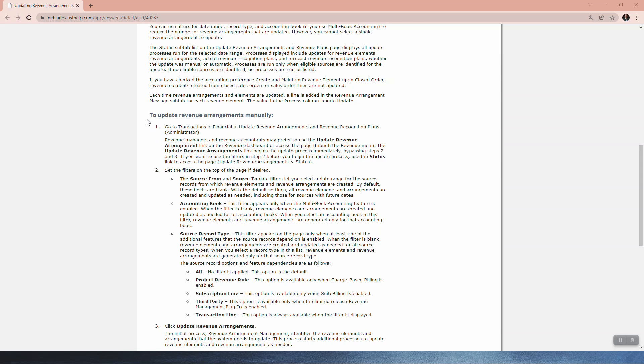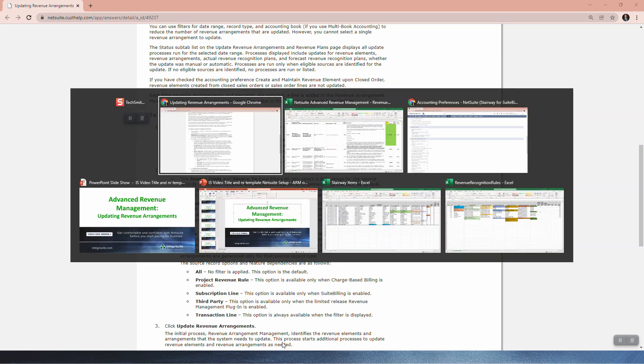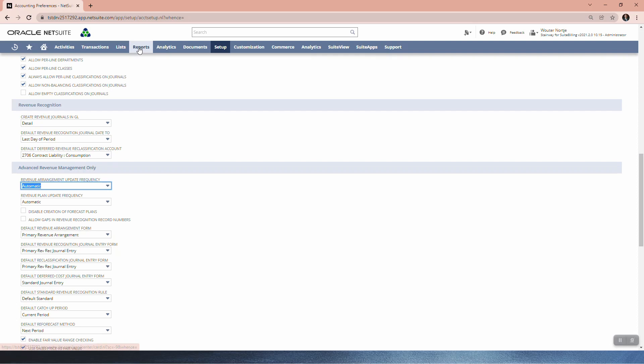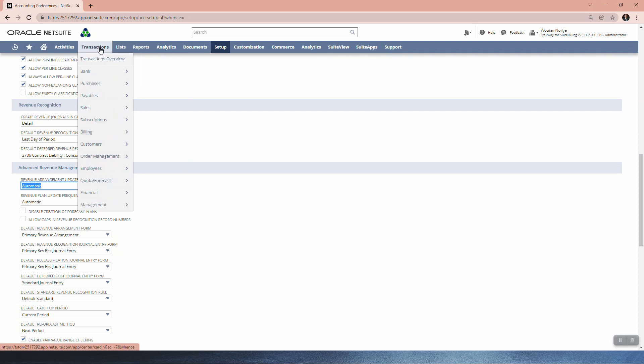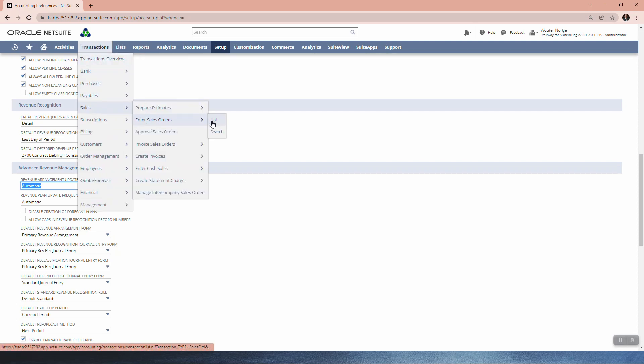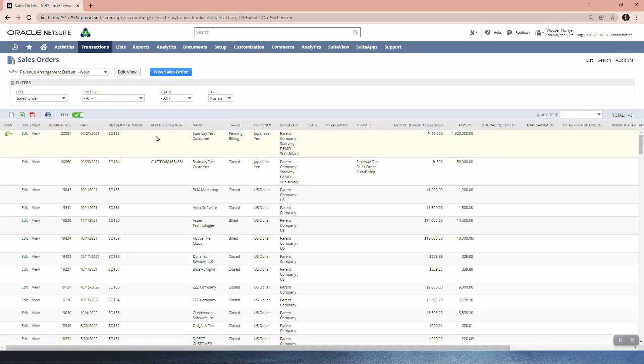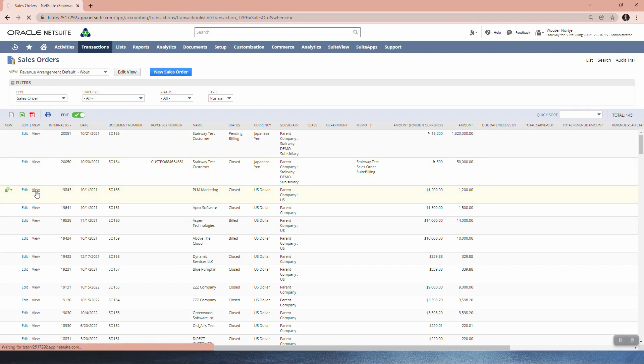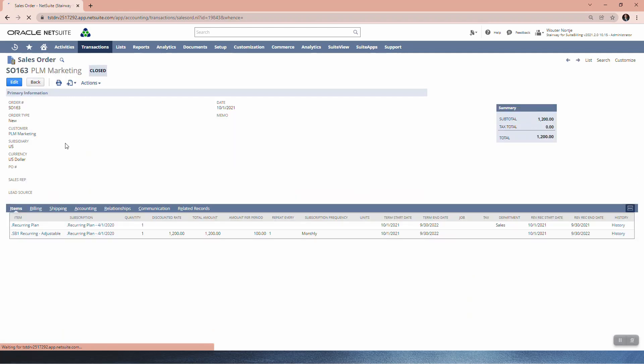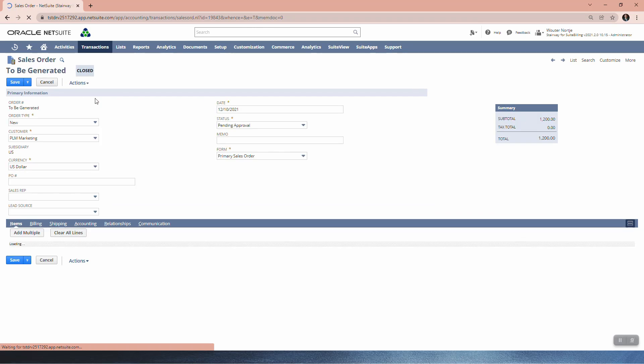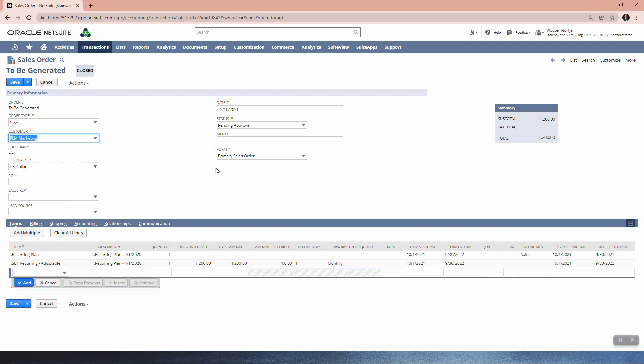The next section here is around updating the revenue arrangement manually. So let's see if we can go and get that to work. What I'm going to do is I'm going to start by creating a sales order. Let's go to transactions, sales orders list. And to save a bit of time, I'm just going to copy the last. Let's do one of these guys. PLM plumbing. Make a copy.